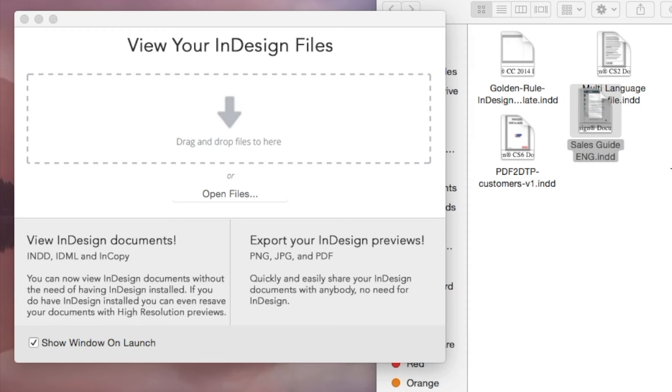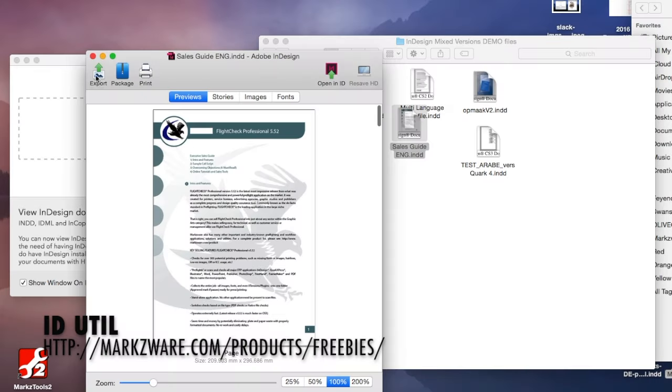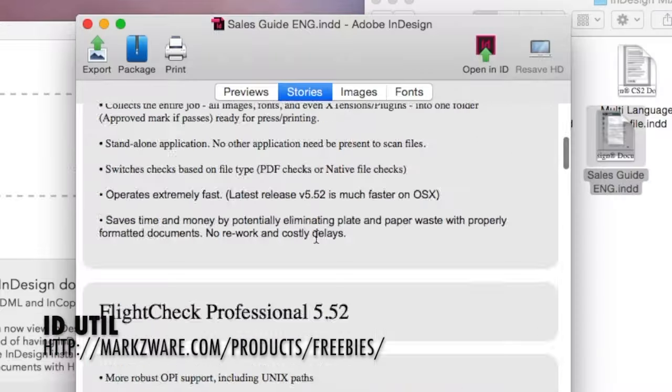Alright, let's show you how the stylized text extraction works. You just drag a file on there, like this old sales guide we want to renew. And you can see, of course, the previews. When you click on Stories, you get all the stylized content.